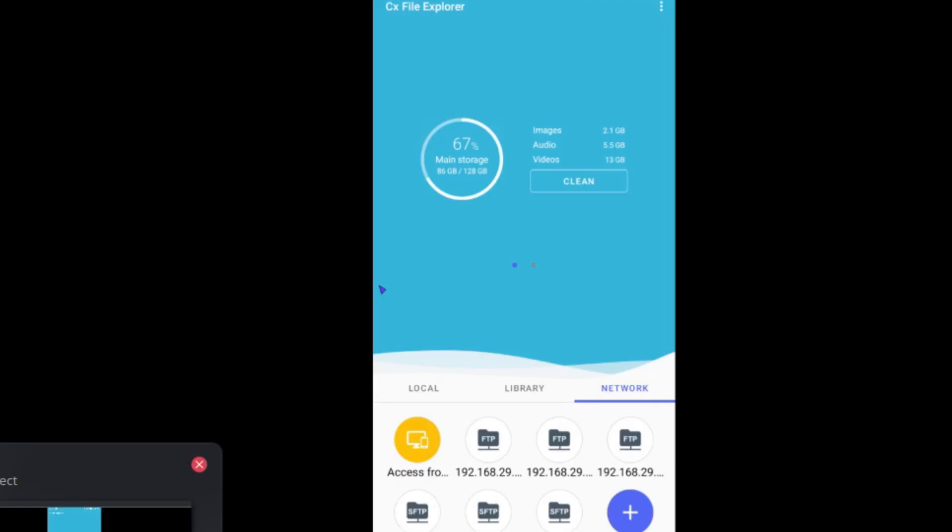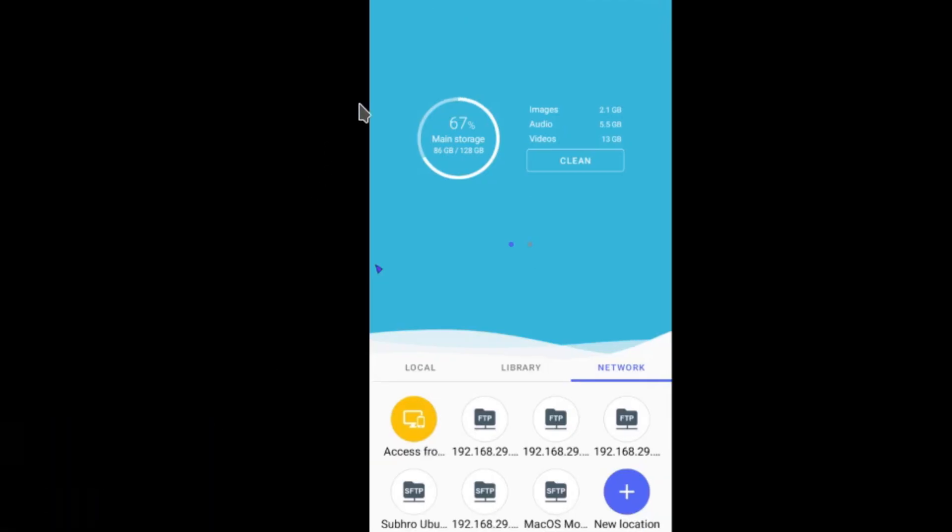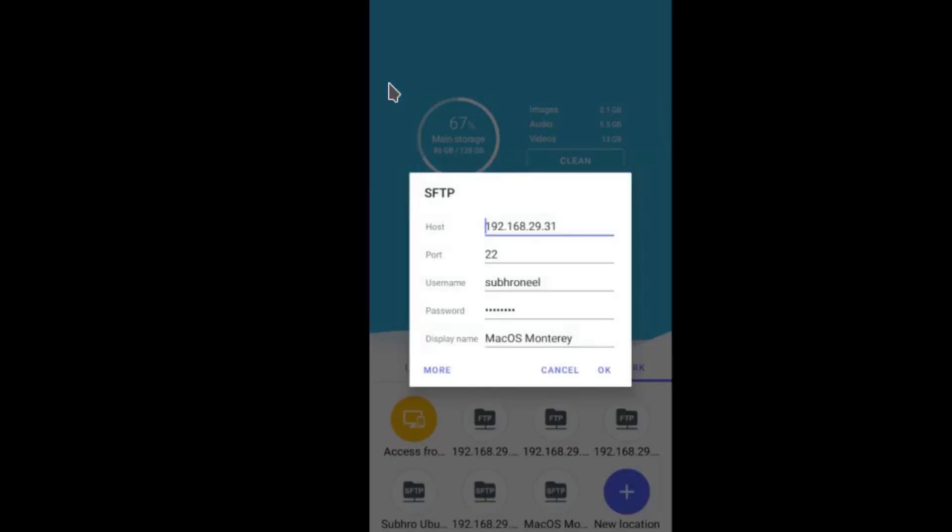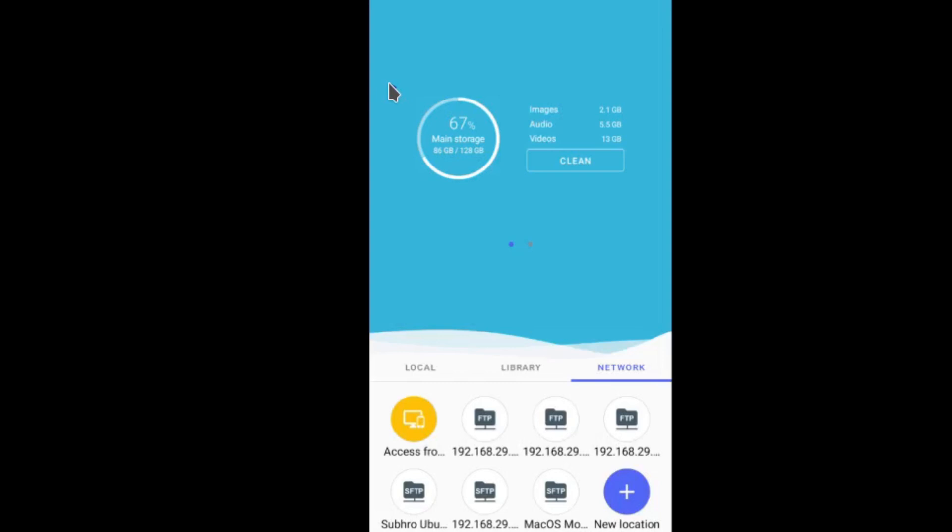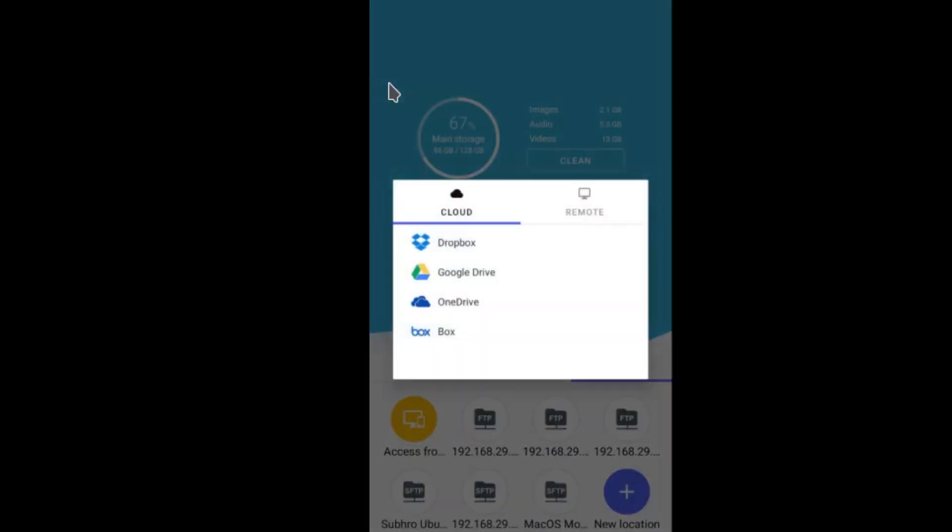Now let's go to our Android device. Here you can see we already have a macOS Monterey connection, but if you check this one, this is an SFTP connection. We're doing a Samba connection right now, so click on New Location, Remote, then Remote SMB.